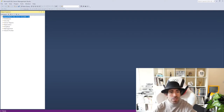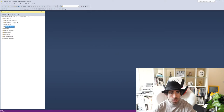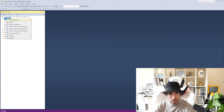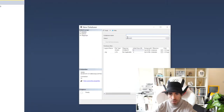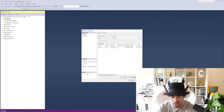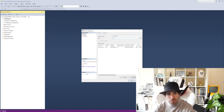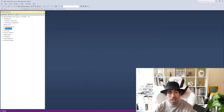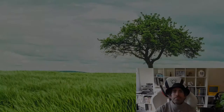If everything went according to plan you should be able to log back into the server using that username and password — remember them because you'll need them during the installation process later on. The last step is to create a blank database for Umbraco. In the Databases option, right-click and select New Database. Enter a database name — I'm going to call mine 'umbraco9' — and set the owner to the database user you just configured, so I'll set mine to 'sa'. Click OK and that's all our SQL configuration done.